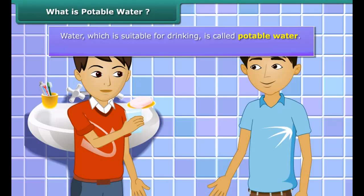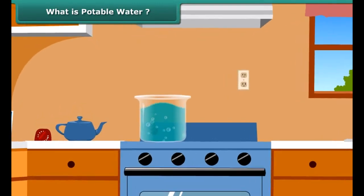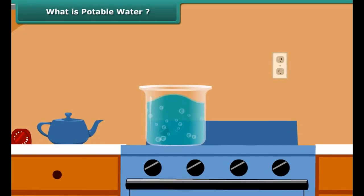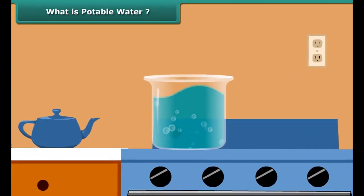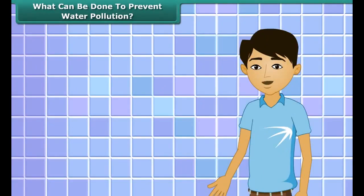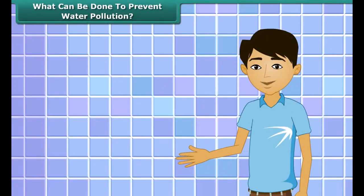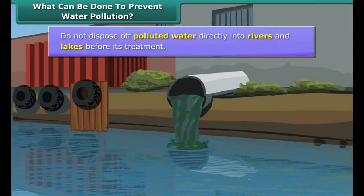Students, you need to help control water pollution. These are some simple ways: do not dispose of polluted water directly into rivers and lakes before its treatment. Reuse water that is used for washing vegetables for watering the plants in the garden. Reduce, reuse and recycle should be our mantra to control water pollution.